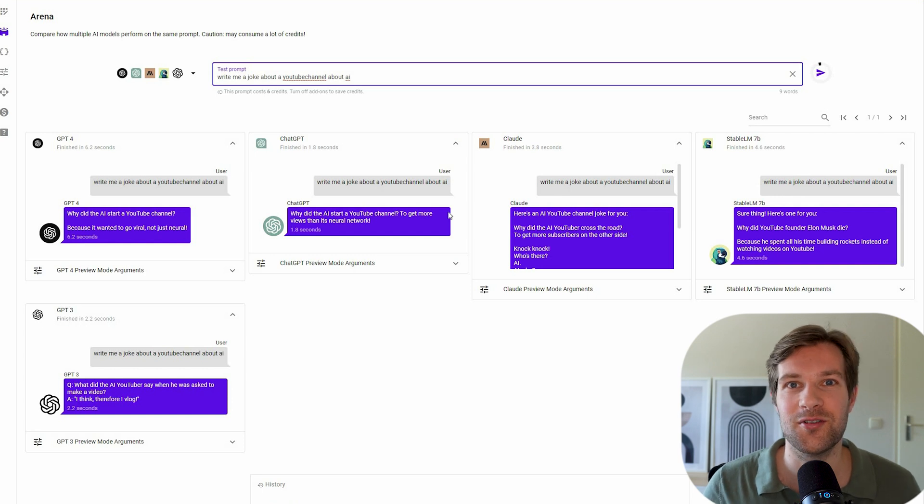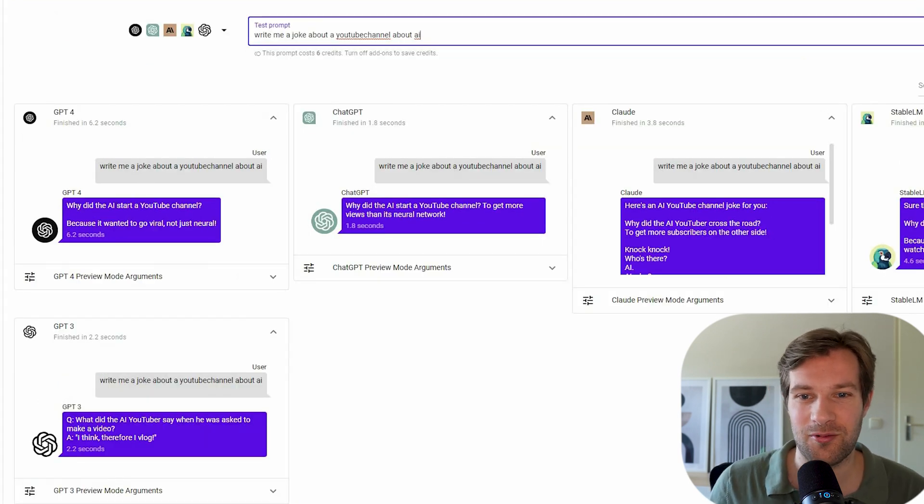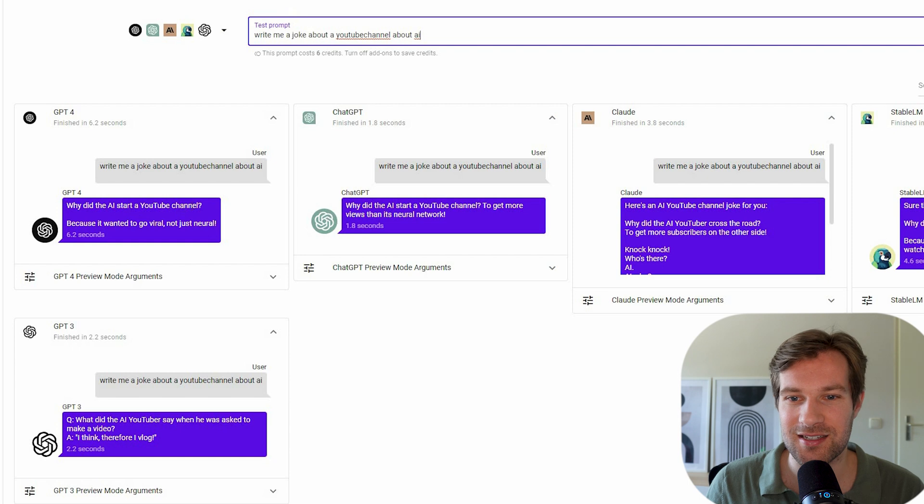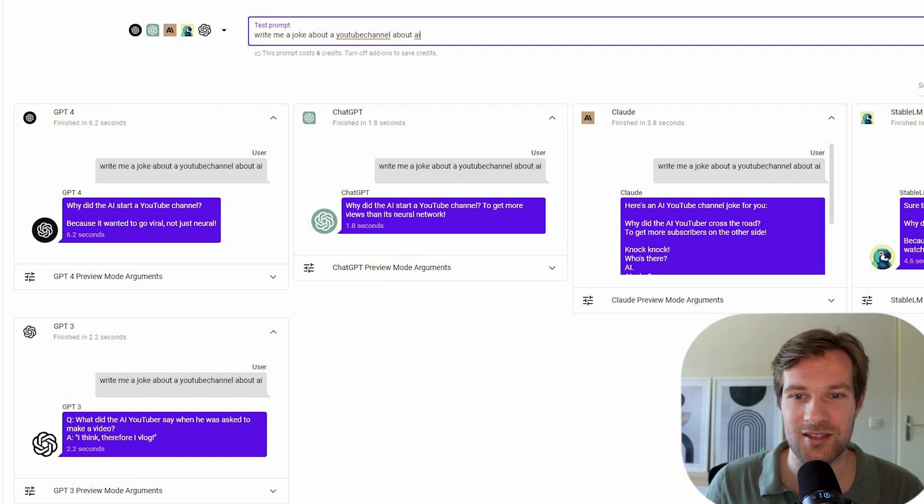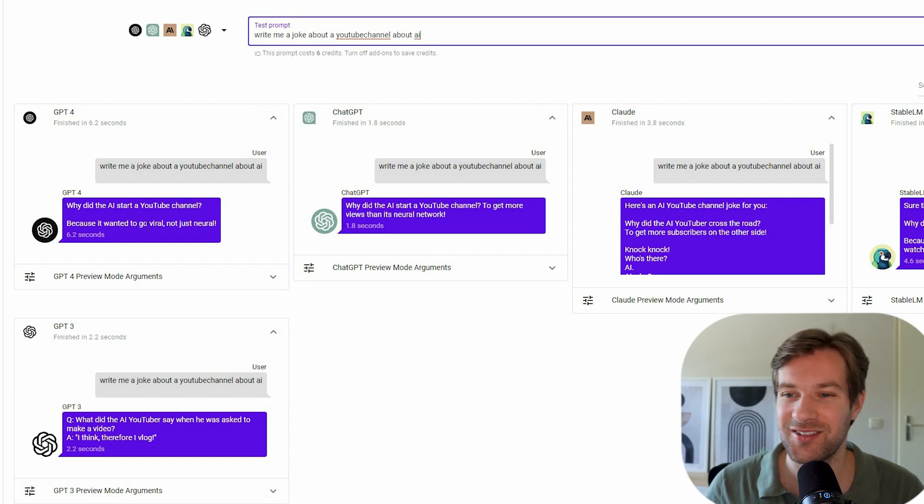So you can see which one would work best for you. So GPT-4 writes, why did the AI start a YouTube channel? Because it wanted to go viral, not just neural. Okay, pretty good one.